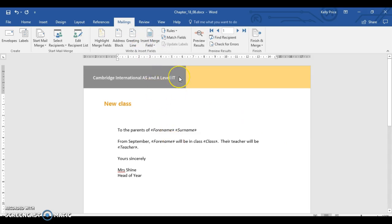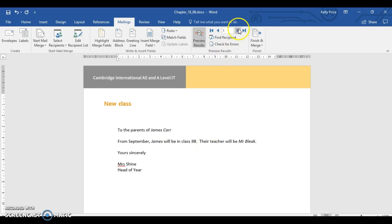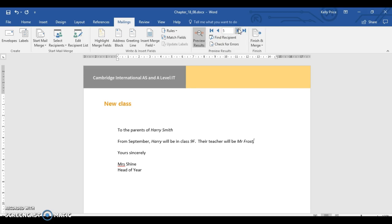And then I'm going to select teacher. So now, when I actually preview the results, you can see that I've got the name James Carr will be 9B, and his teacher will be Mr. Bleak. So if we go through, 9B, Javid will have Mr. Bleak, 9F, Mr. Frost. So it looks like that's matching up because it's got the query there.